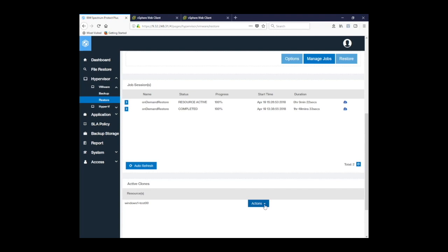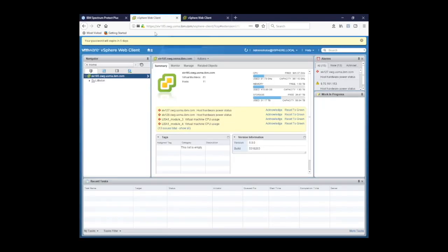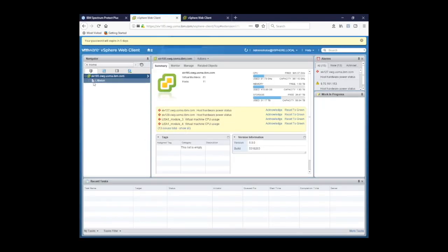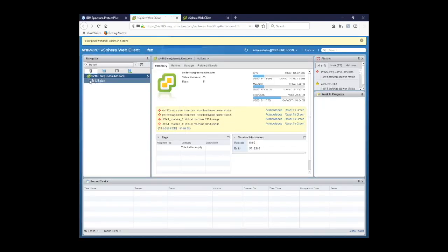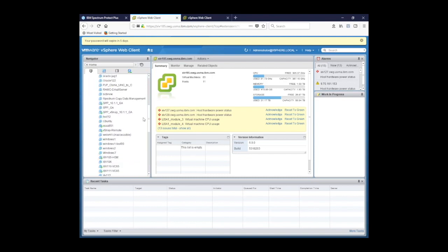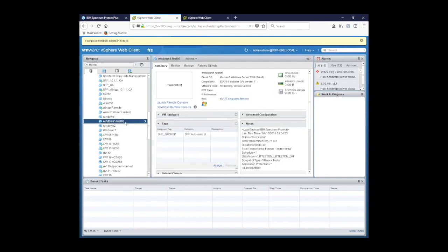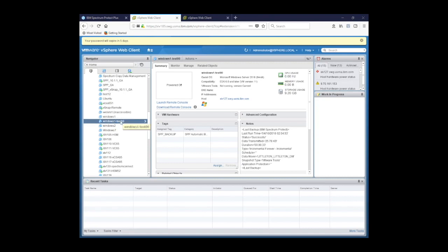But first what we're going to do is actually check the hypervisor to see that that virtual machine has been created. So we'll switch over to our vSphere web client and we'll expand our production cluster. We'll go look for our specific virtual machine. You can see here our Windows 1 test 00, which currently is powered off, but we can certainly power it back on. Notice it's a second image of our primary virtual machine Windows 1 with new machine name and IP address.